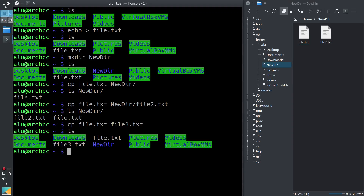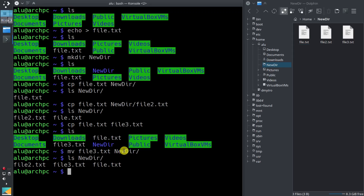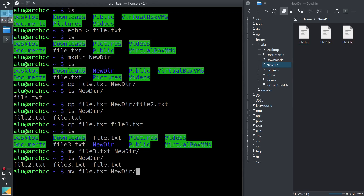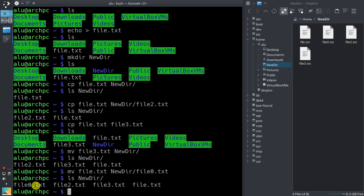But you can also move files. So let's move file3 into the new directory. You type mv, which is short for move — very easy to remember — then file3.txt newdir. We check its content again: now we have three files in newdir. And you can also move a file and give it a new name. For example, mv file.txt newdir/file0.txt. We type ls newdir — the file has been moved and renamed.